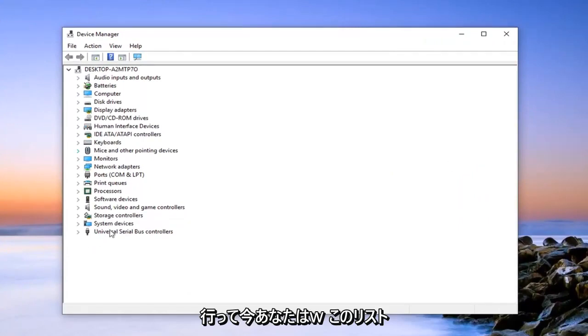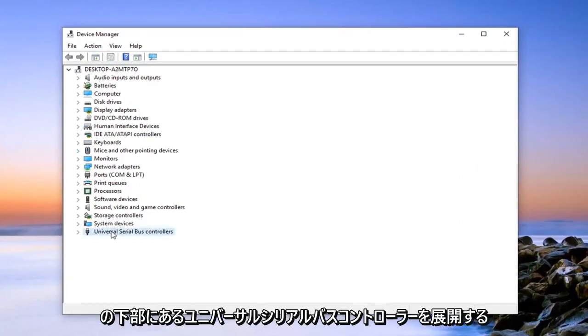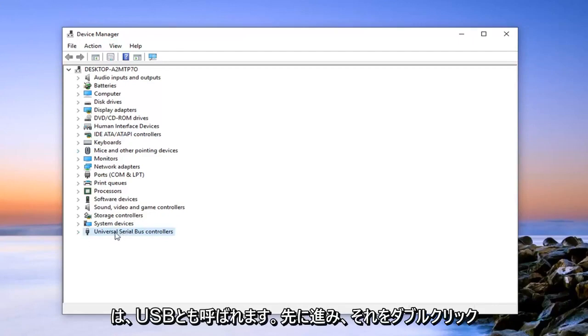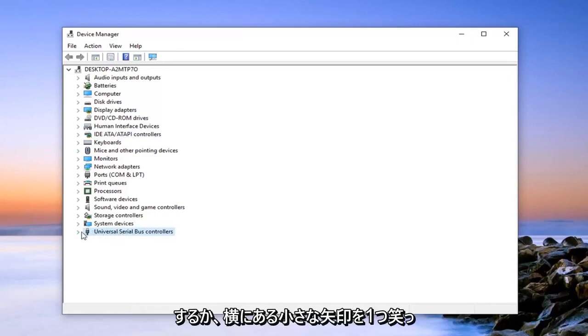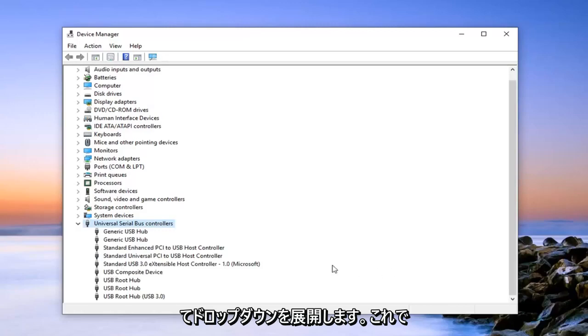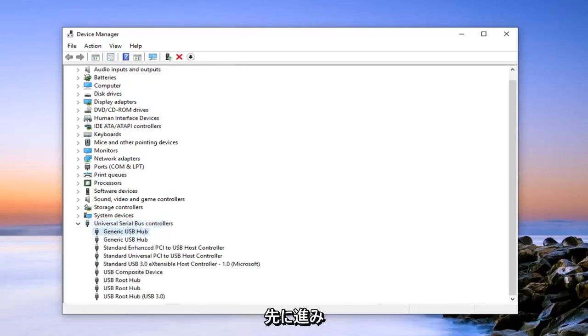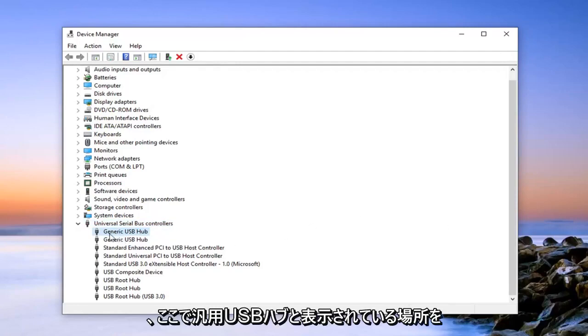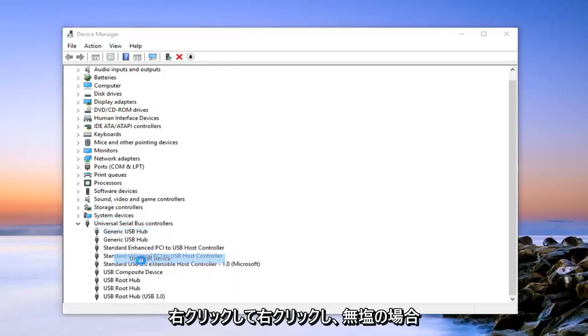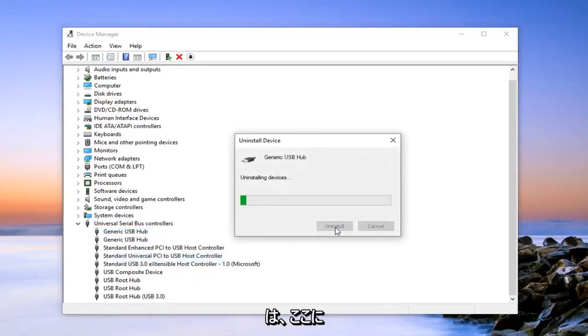Now you want to expand the universal serial bus controllers at the bottom of this listing, otherwise known as USB. Go ahead and double click on that or left on the little arrow next to it to expand the drop down. Now there should be some items that say generic USB hub. You want to go ahead and just right click on where it says generic USB hubs in here. Right click and then uninstall device. You will click on uninstall.